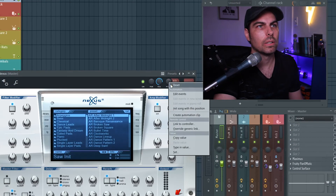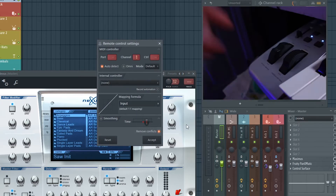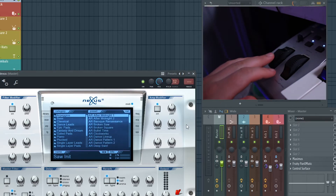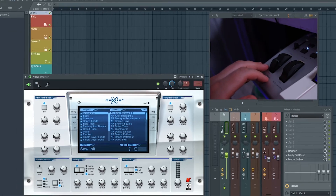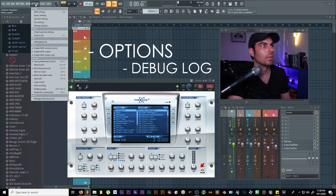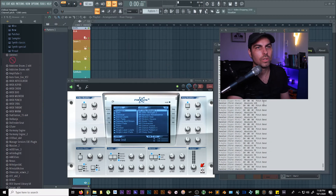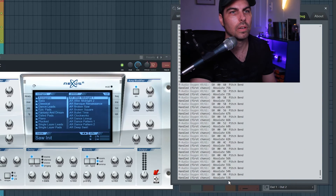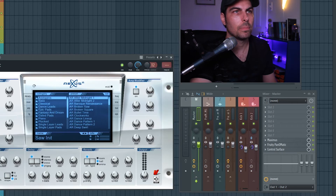If I right-click, link to controller, and then use my pitch wheel on my keyboard it seems fine — I can go all the way both directions — but when I let go it's off. I can see how much it's off if I go to Options > Debug Log. As I trigger it: 0, 100, and when I let go it's off by three percent, and you can see that there.